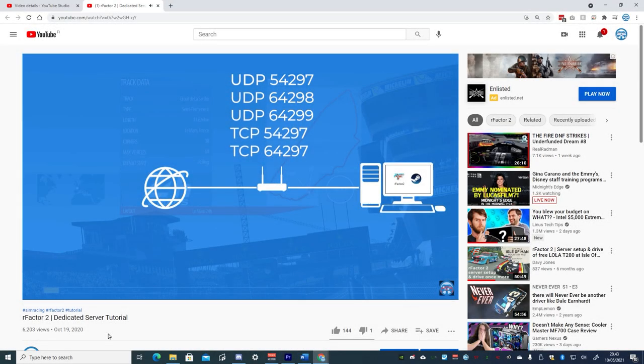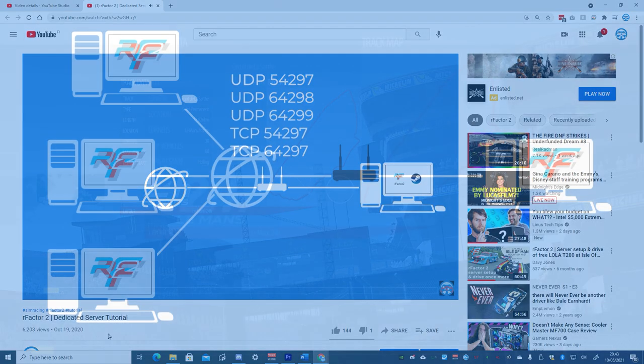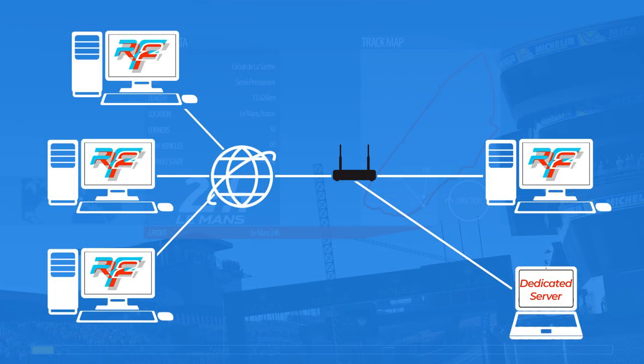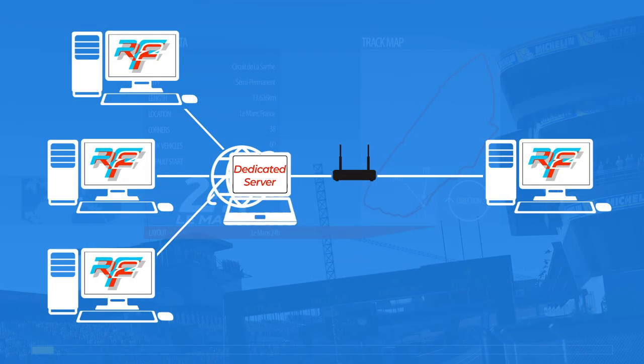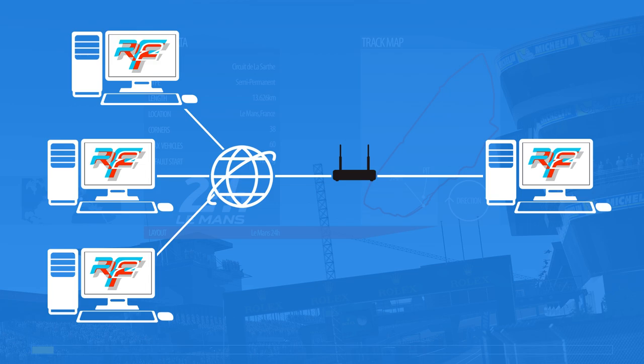This video will be a continuation of my RFactor2 dedicated server guide. Basically, it's a way to host a server online in the cloud, rather than on a PC running on your own network.